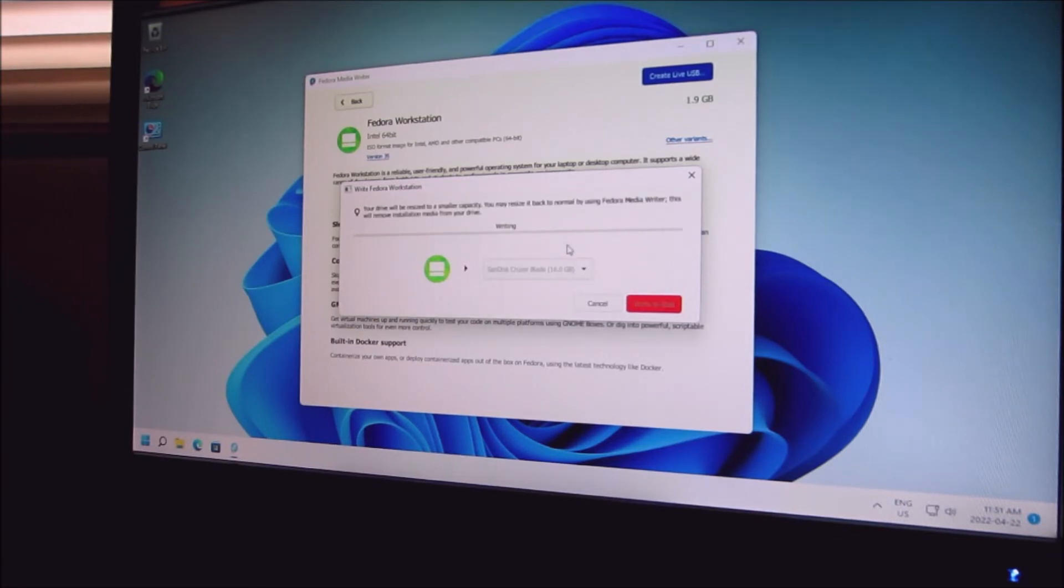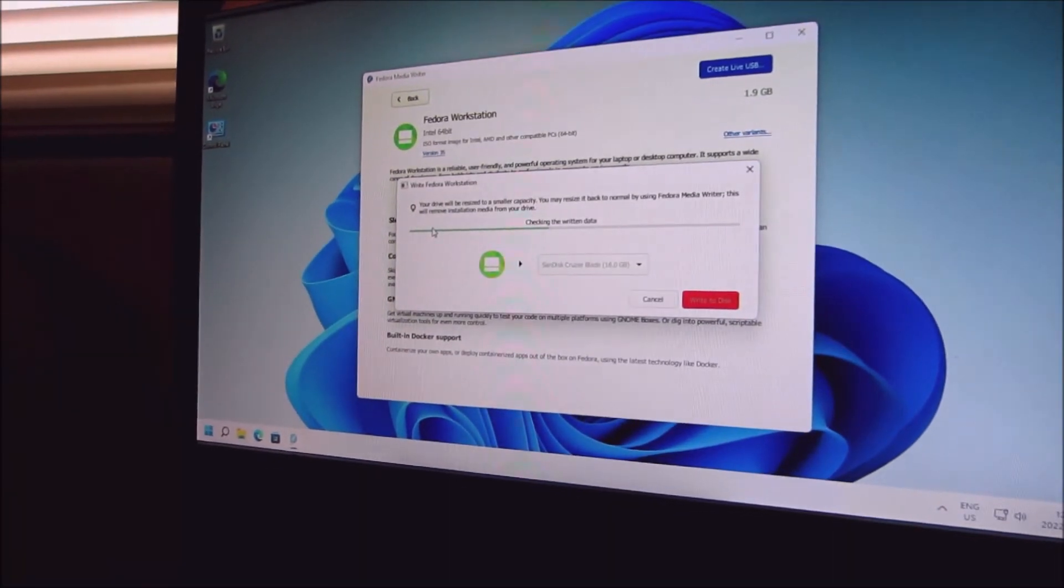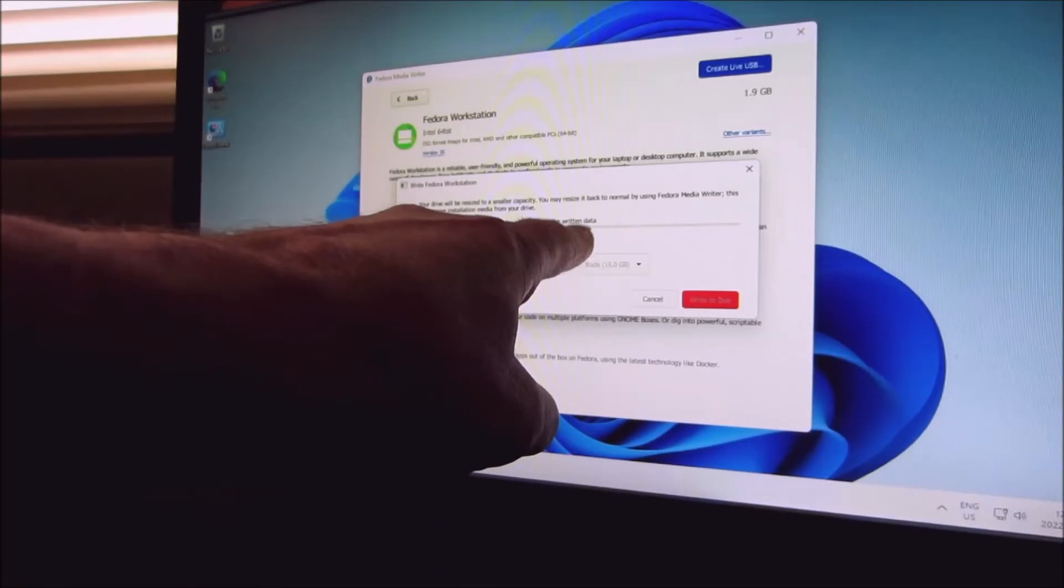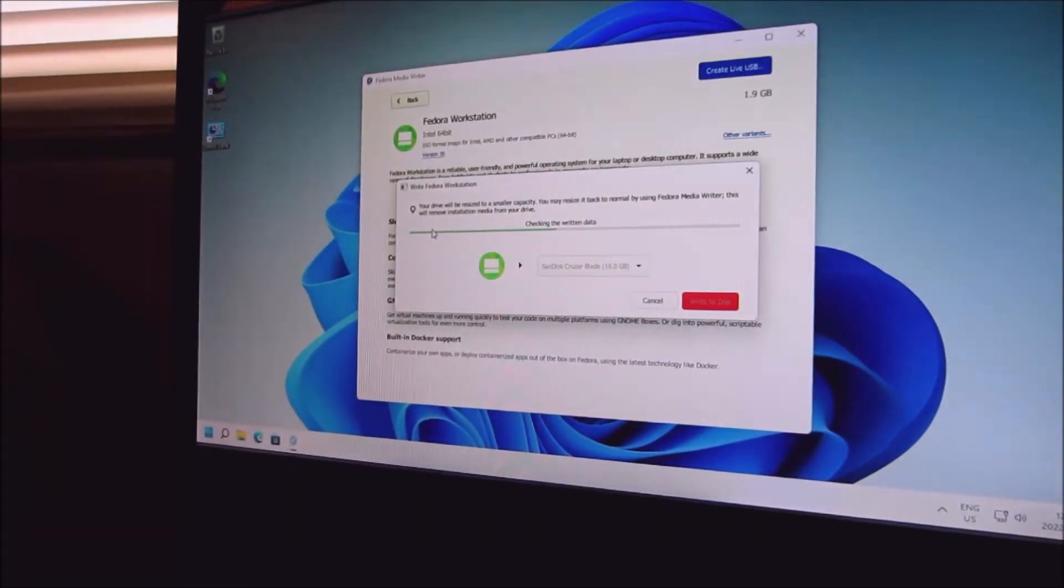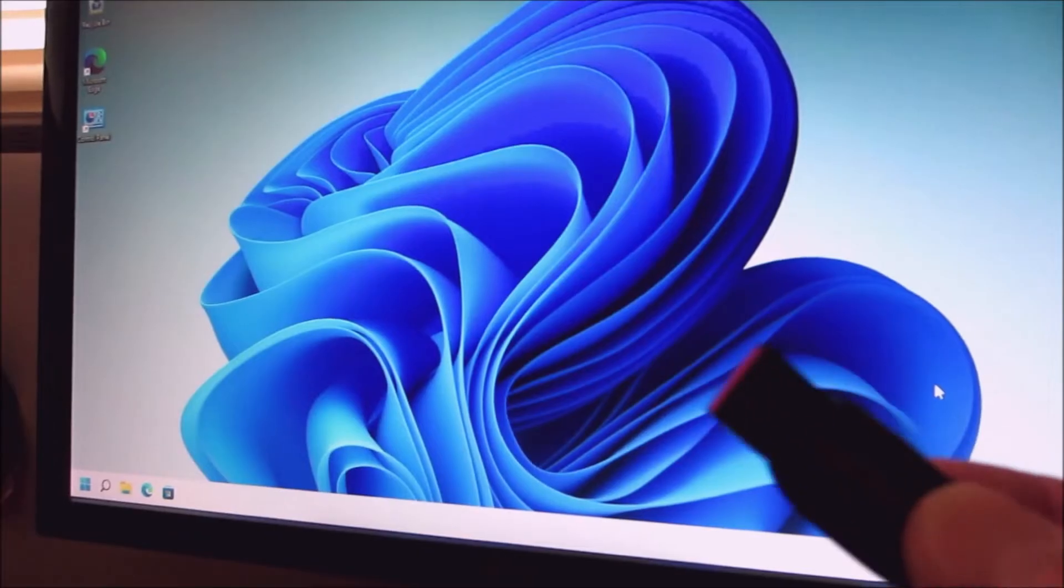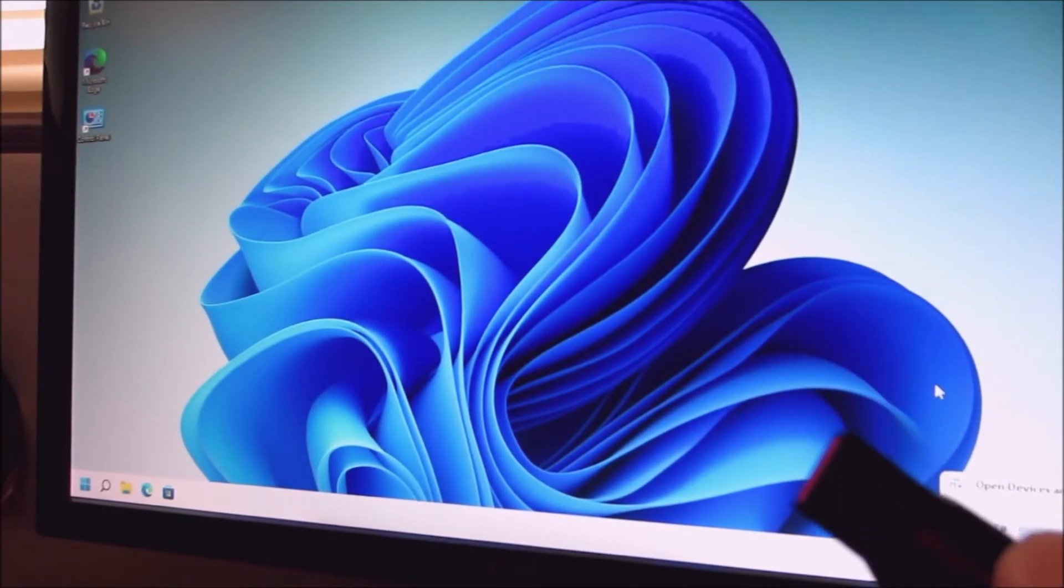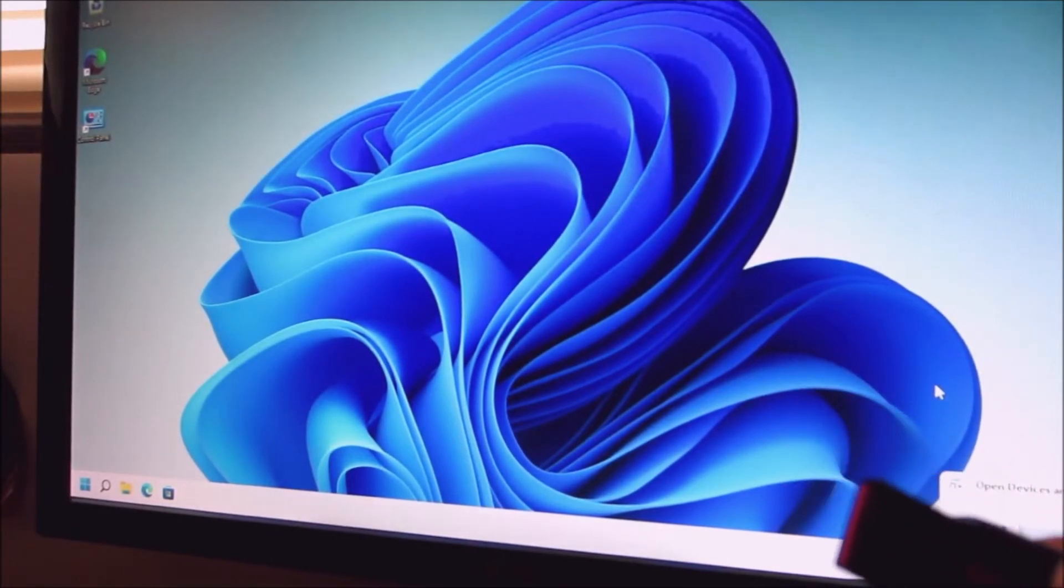It's going to write to the disk, it's nearing the end, checking the written data. I got the USB out and I'm going to reboot my set.